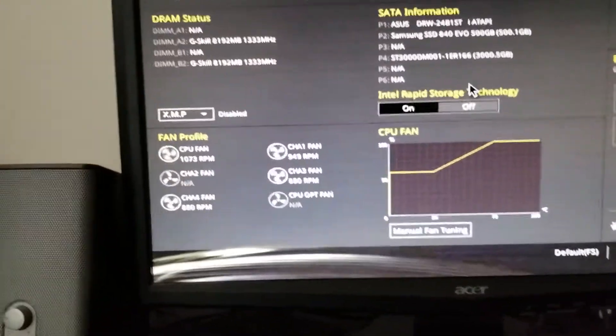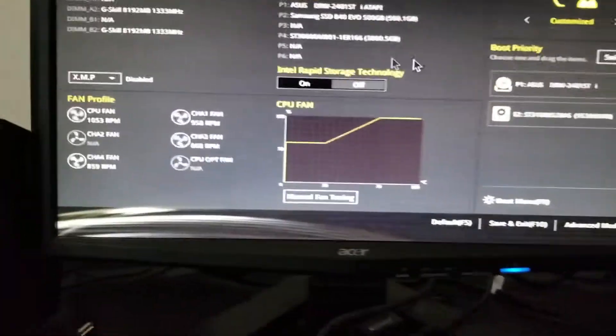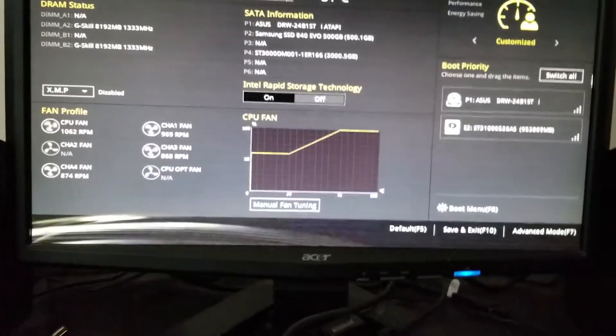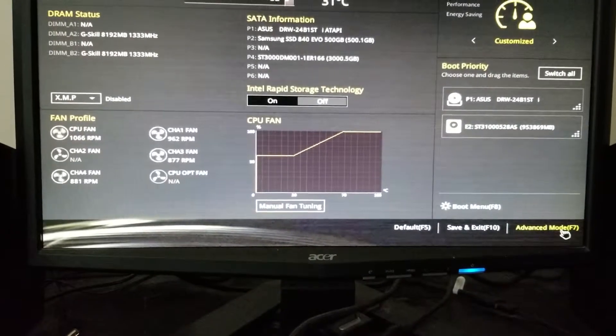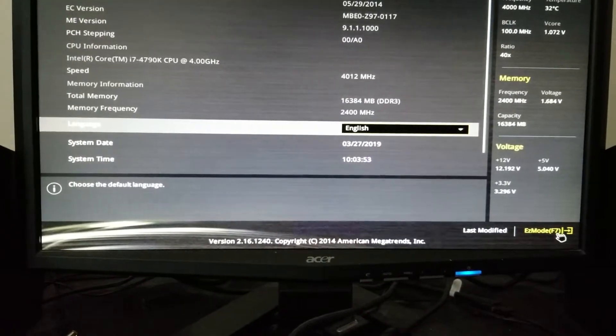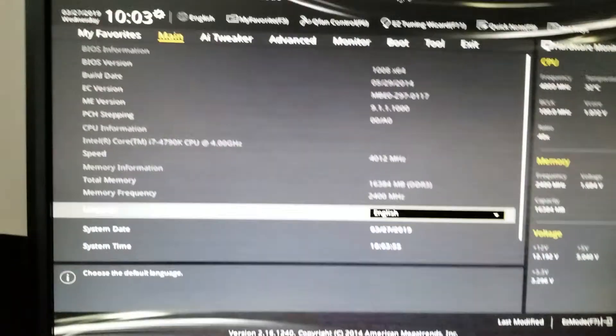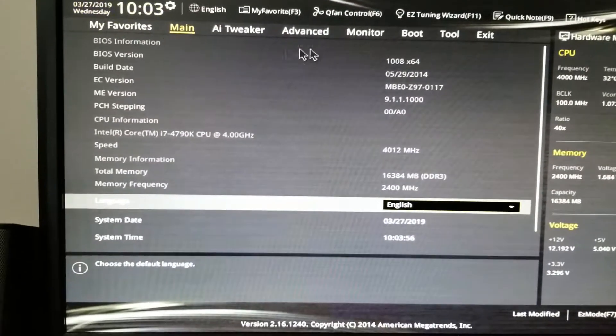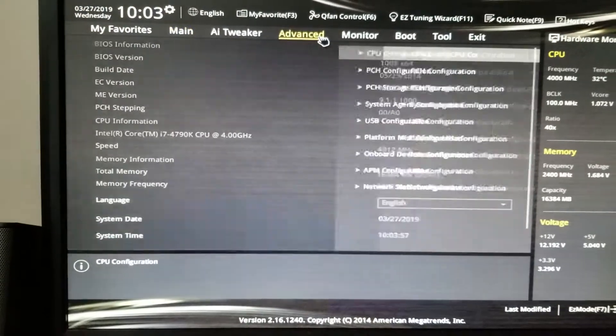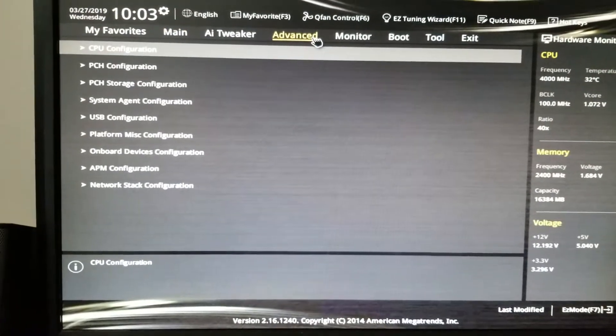Okay, from here go to Advanced Mode, then go to Advanced.